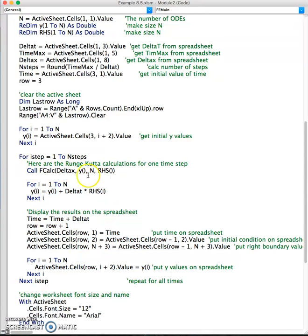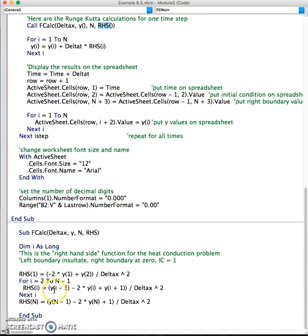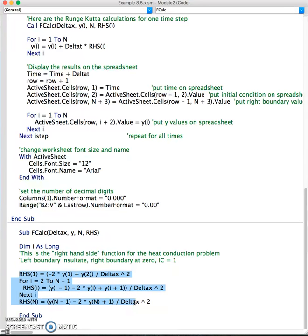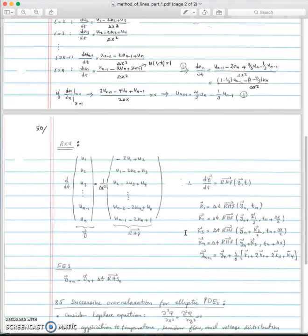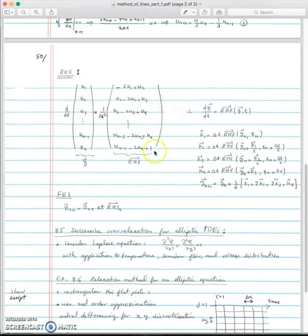First we call fcalc, which takes del x, y, and n as inputs — recall y is a vector — and we calculate the output right-hand side. Let's go over fcalc: these are input variables and right-hand side is the output variable. All we do here is write the right-hand side of our matrix equation, as discussed in part 1.